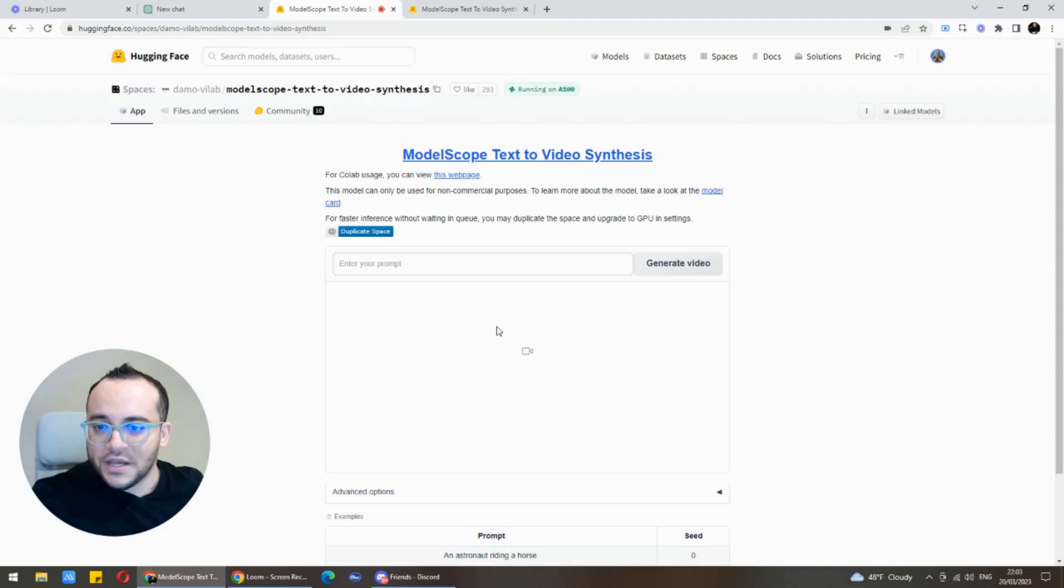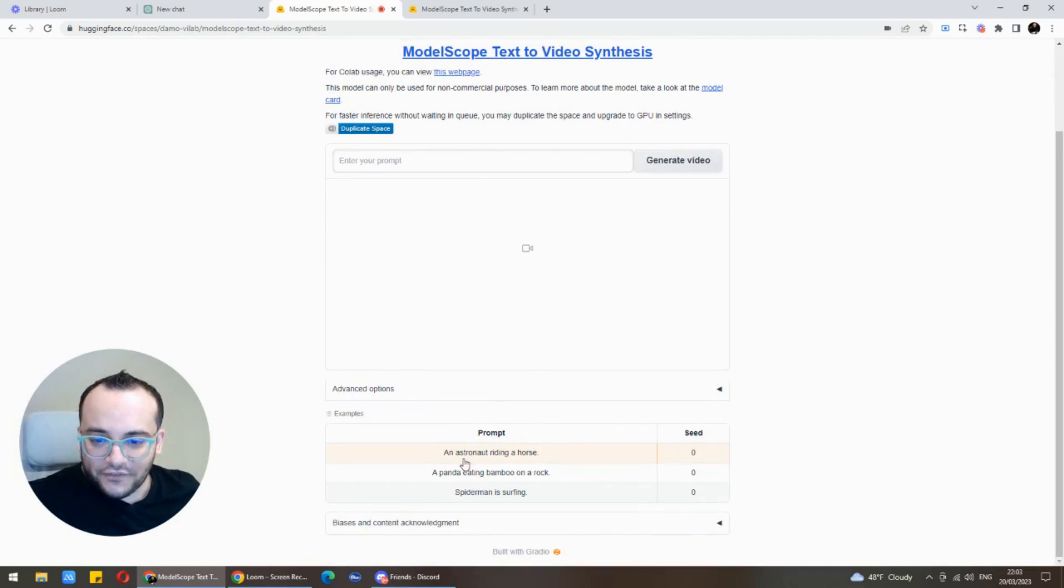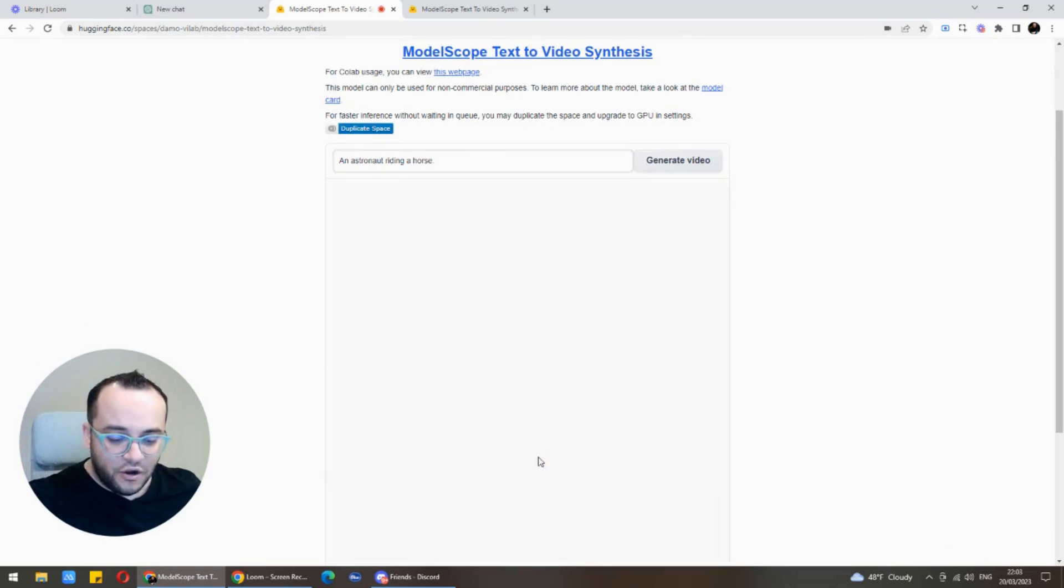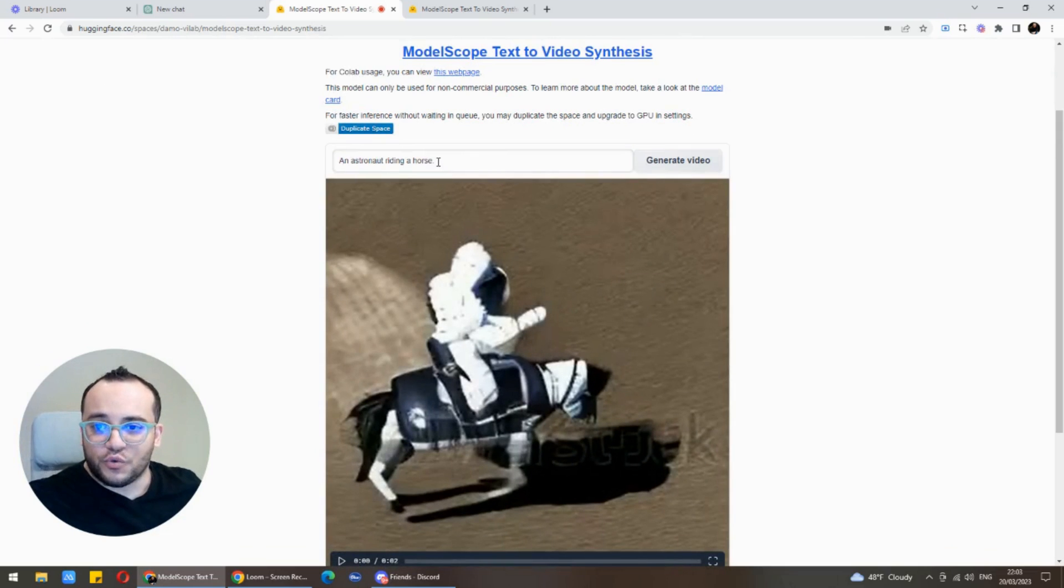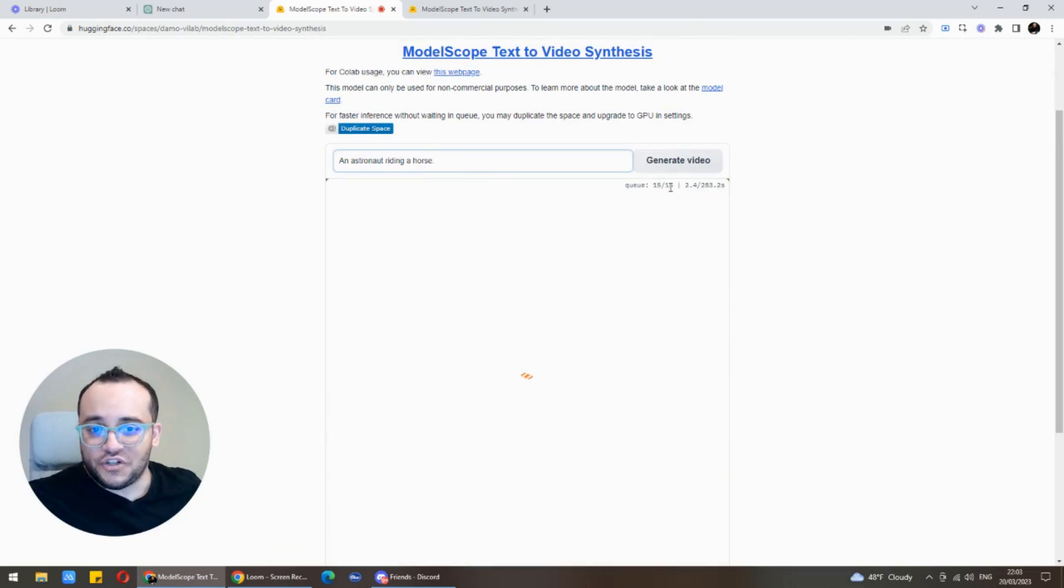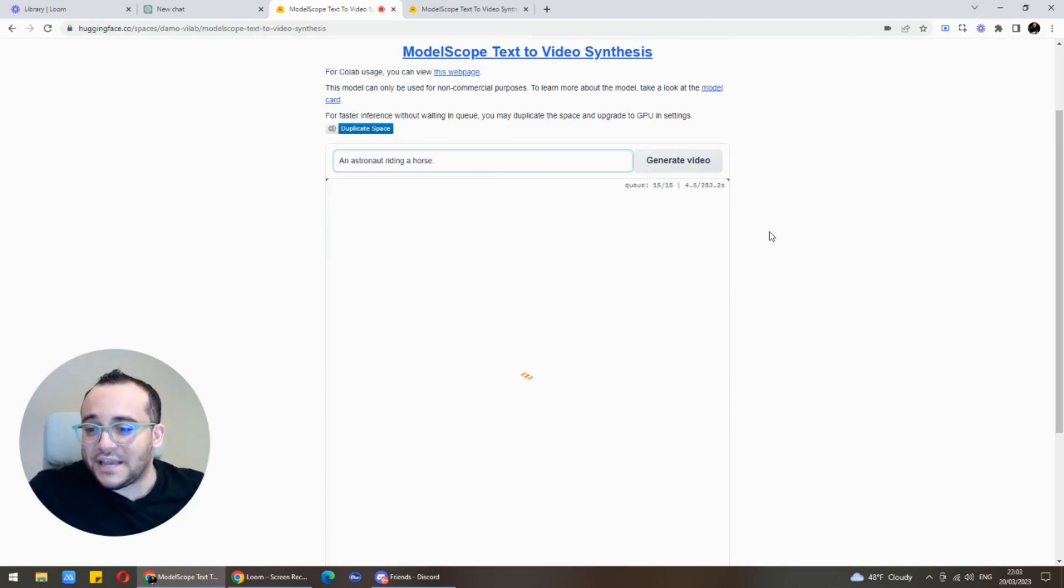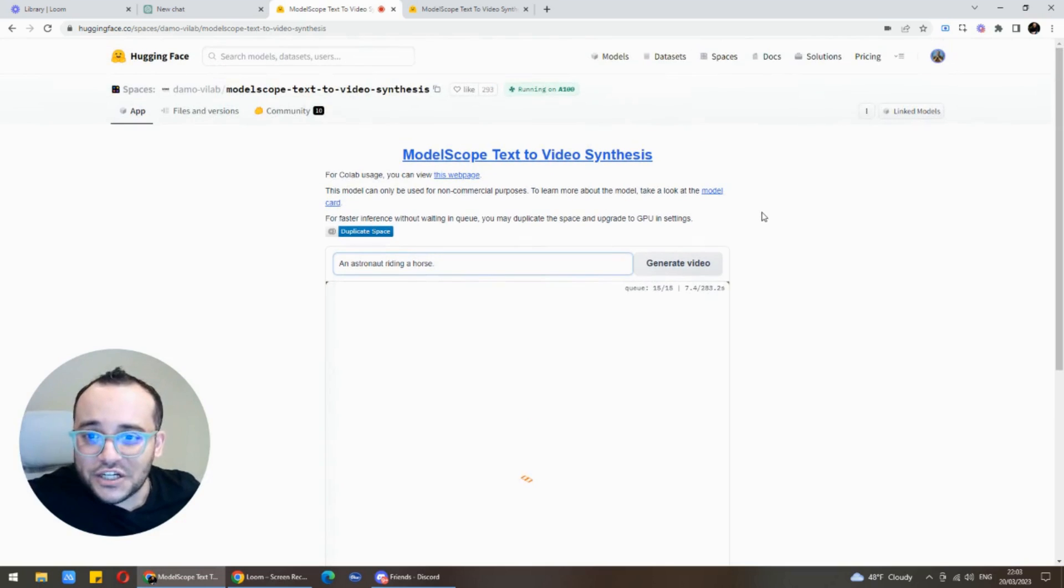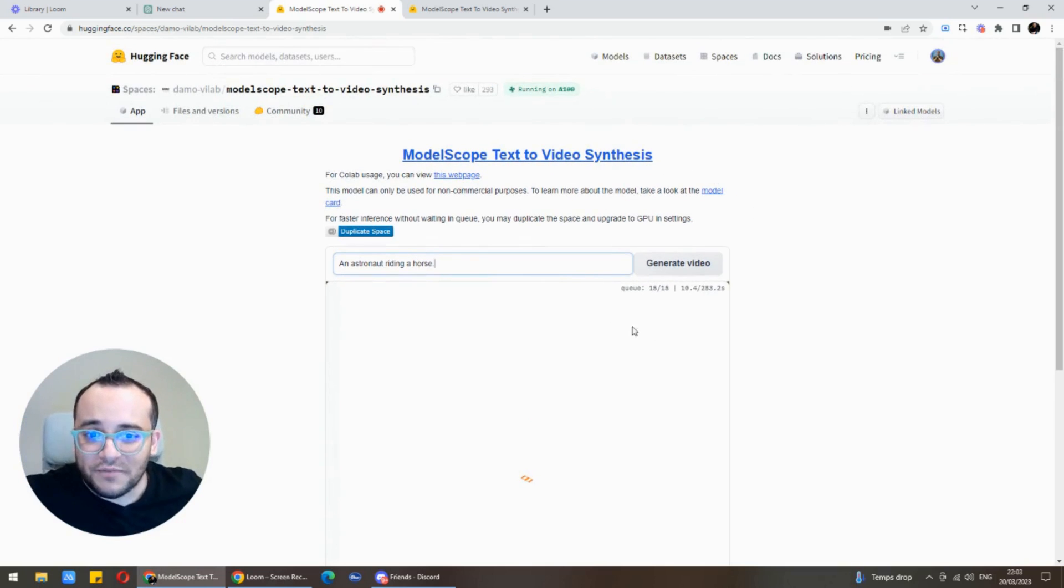Let's try here, for example, an astronaut riding a horse. We will try to write it down and you see it's generating. Usually it will take maybe a minute to generate and we are actually lucky that we are able to get it to run.